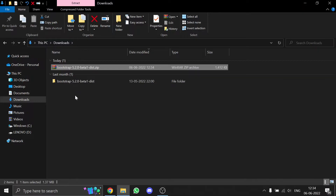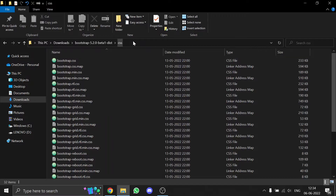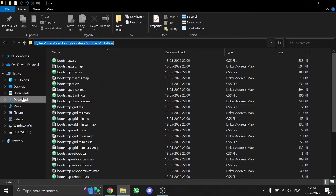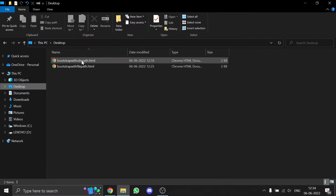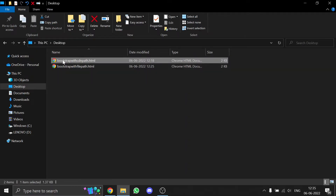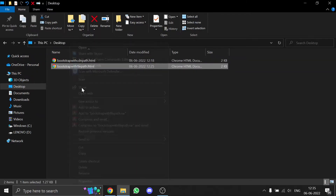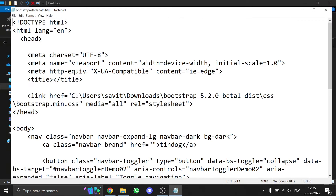Now open the extracted folder, go to the CSS folder, and copy the path. Then go to your website project folder. I've already made two files to demonstrate — one uses the CDN path and the other uses a local HTML file path. Open it with Notepad or any code editor.